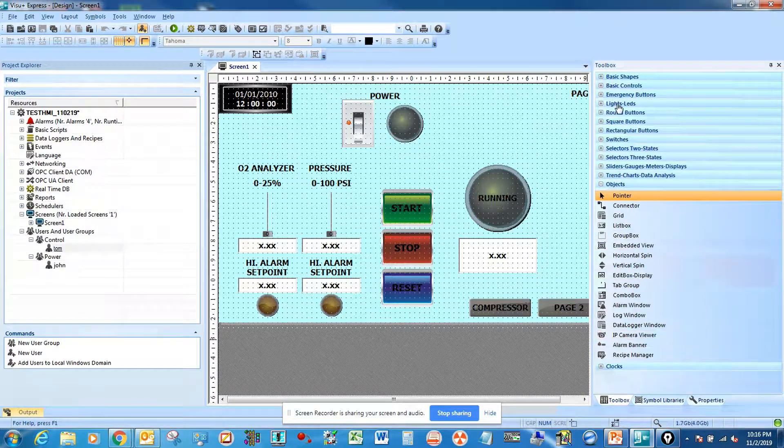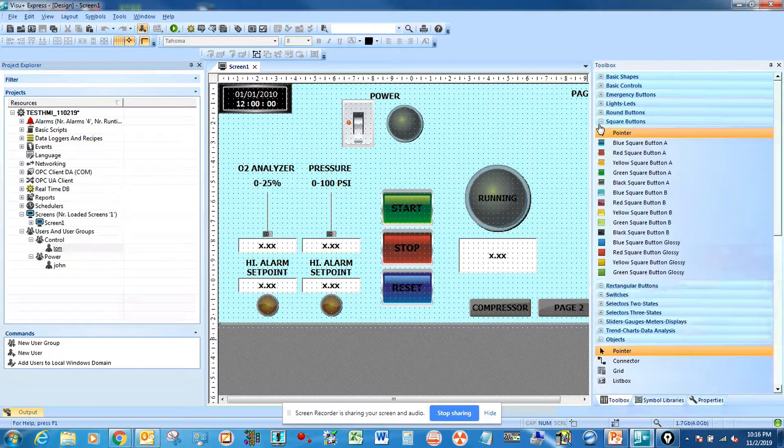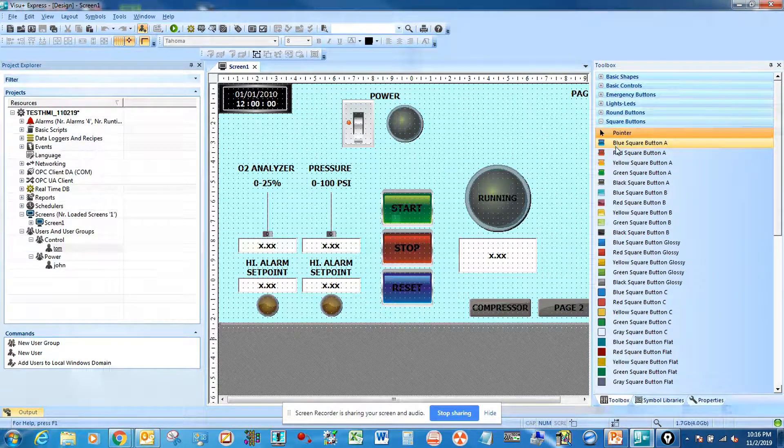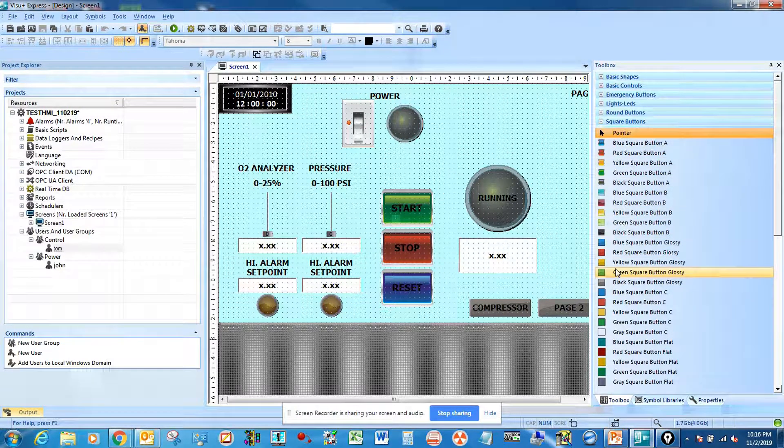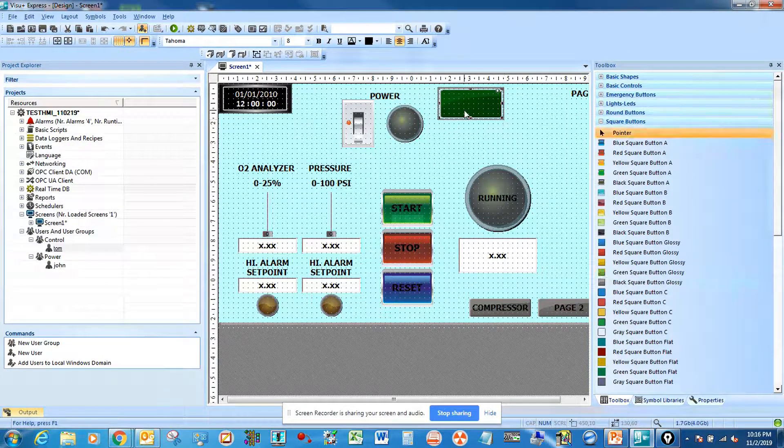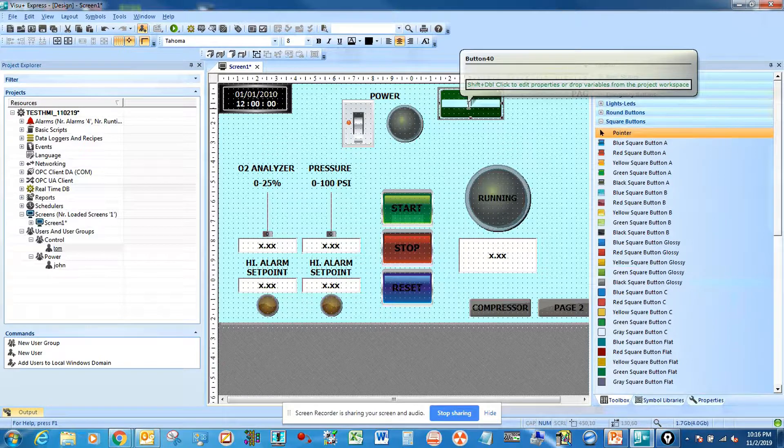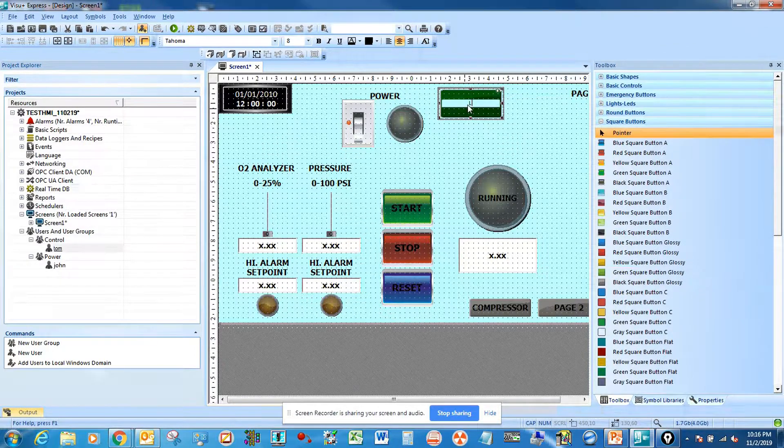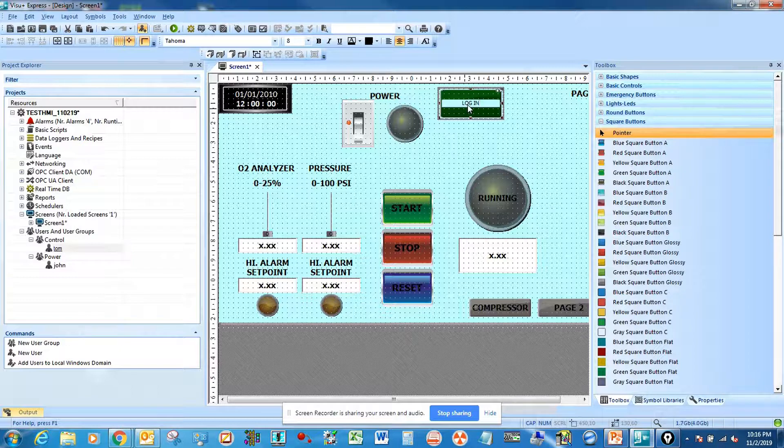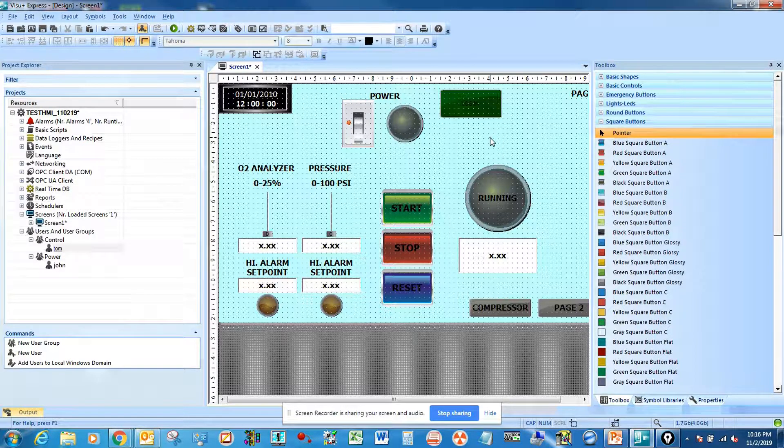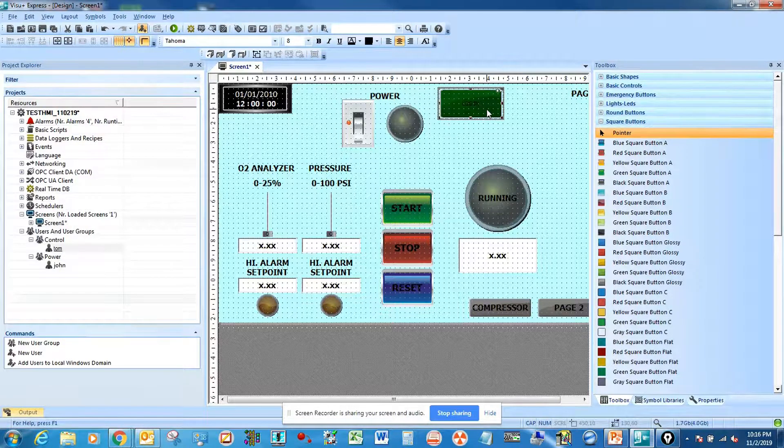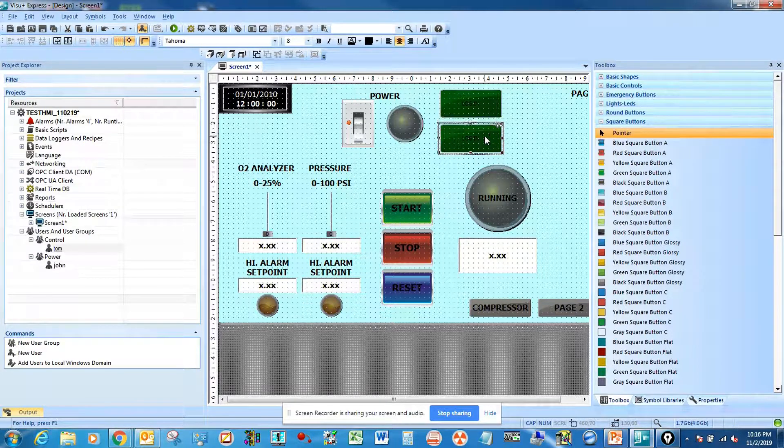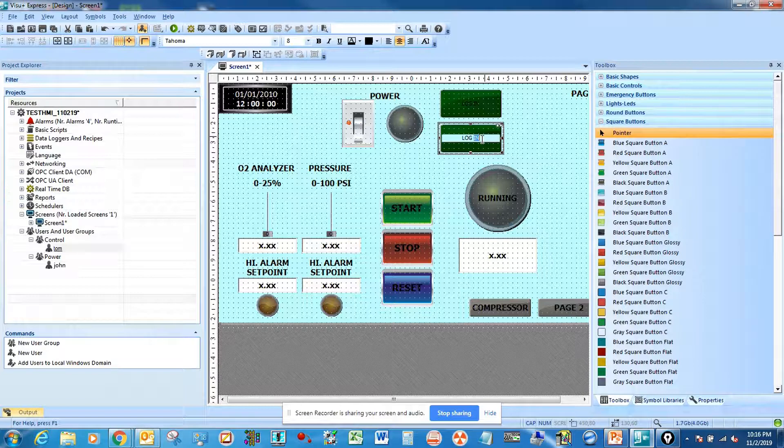To create the login and logout buttons, first we're going to go to square buttons and select any button you like. For example this one, just basic shape rectangular. I'm going to label it login, and this is going to be the logout button.